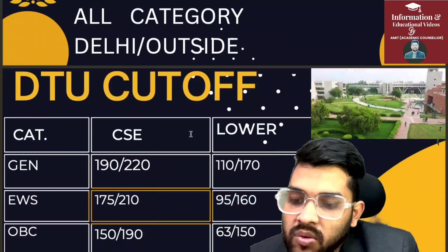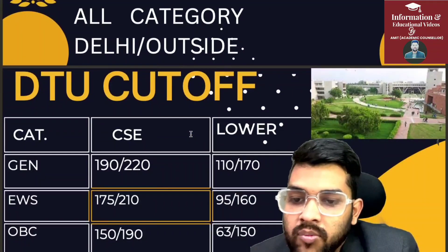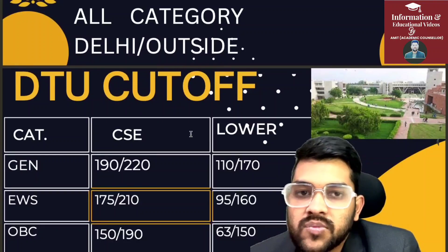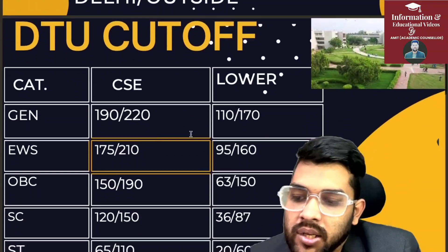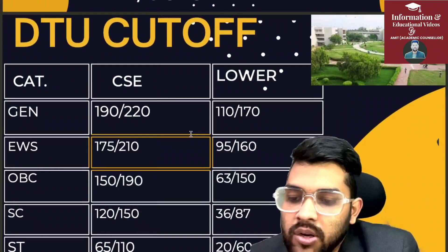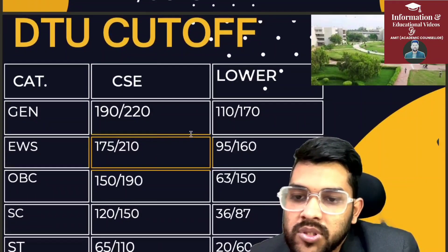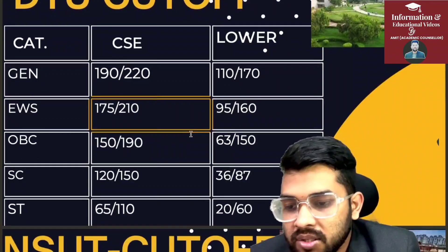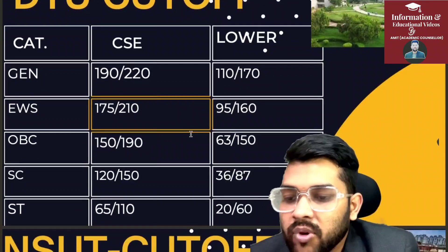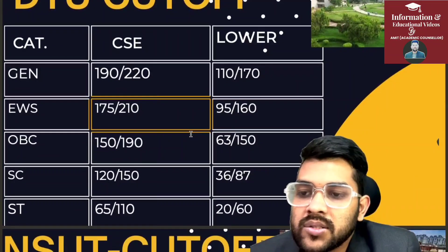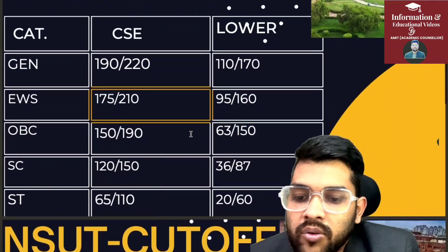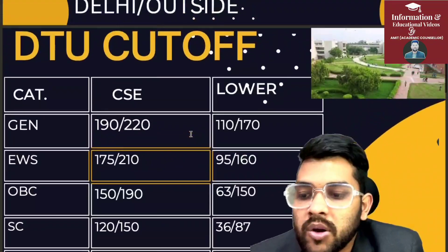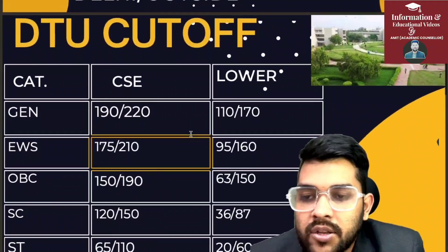For DTU OBC CSE: 150 and 190 marks. For lower branch: 63 and 150. The number after the slash is for outside Delhi. For SC CSE: 120 and 150. For lower branch: 36 and 87. For ST CSE: 65 and 110. For lower branch: 20 and 60 marks. That was the DTU cutoff.